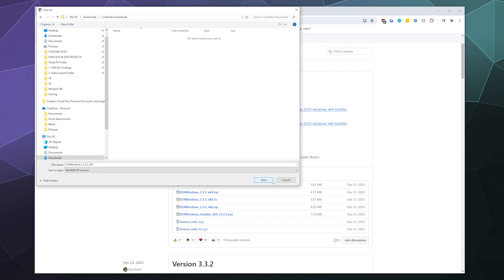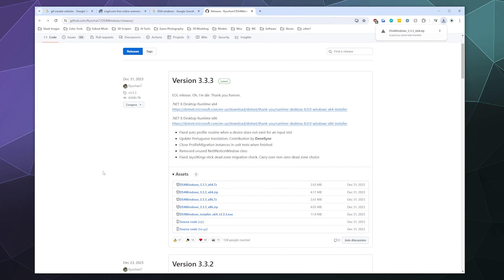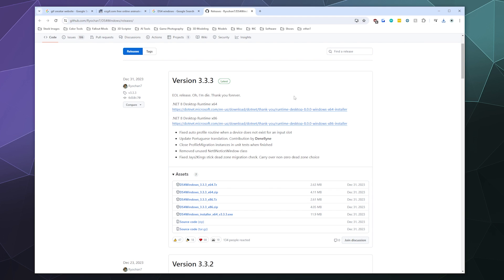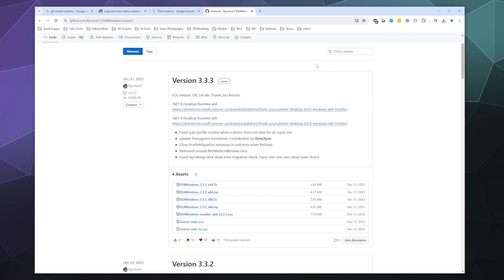So I'm just going to go ahead and grab the 64-bit edition and put that into a folder that I've already created. And the other thing that we're going to need to download to just start running DS4Windows to begin with is the .NET Framework. You'll want .NET 8 Desktop or newer. In this case, we're just going to grab this one right here that's listed on the actual download page for the driver, because it's already right here and we might as well.